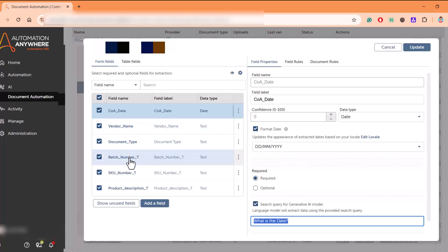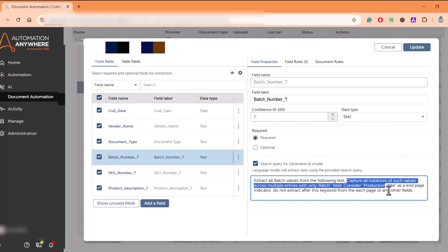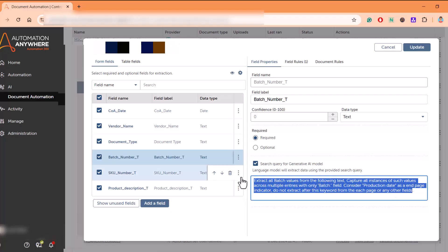Similarly, for batch number, 'extract all batch volumes from the following text' - this is the prompt that has been given.